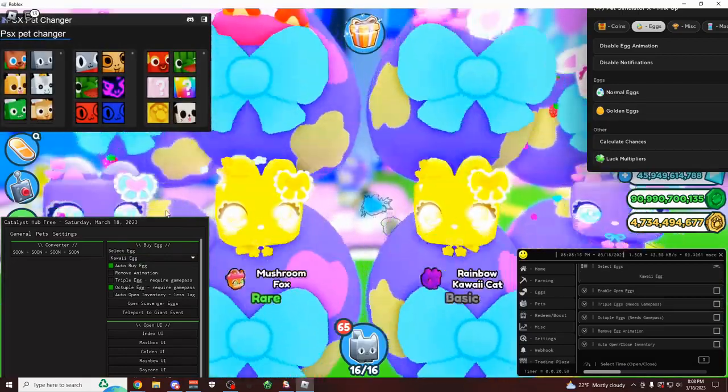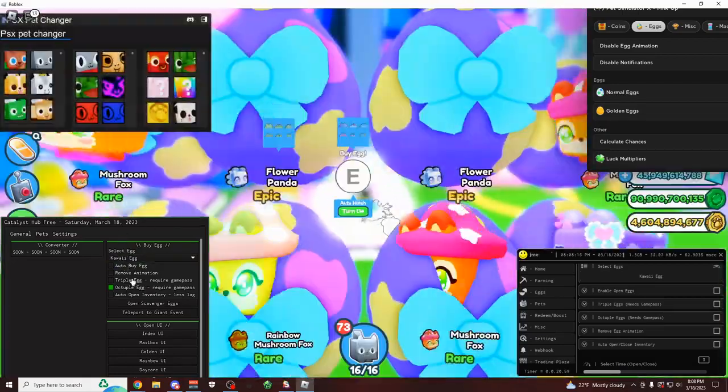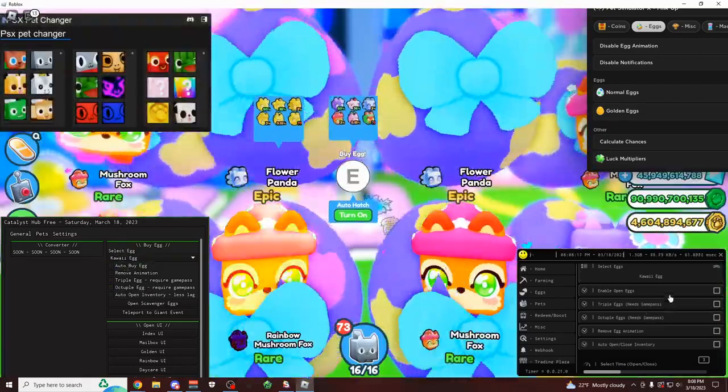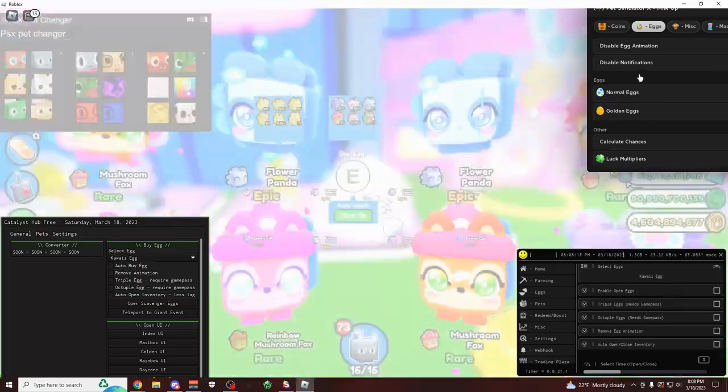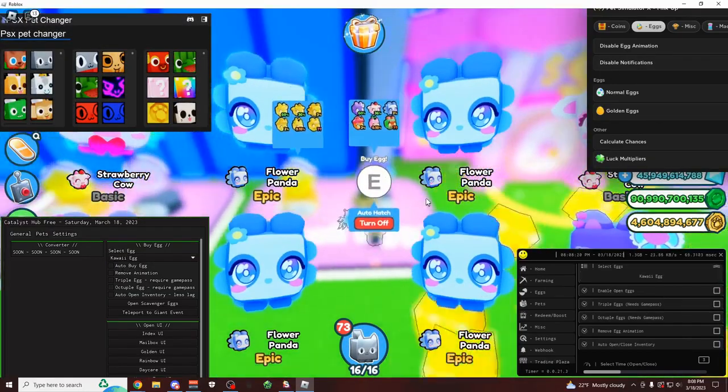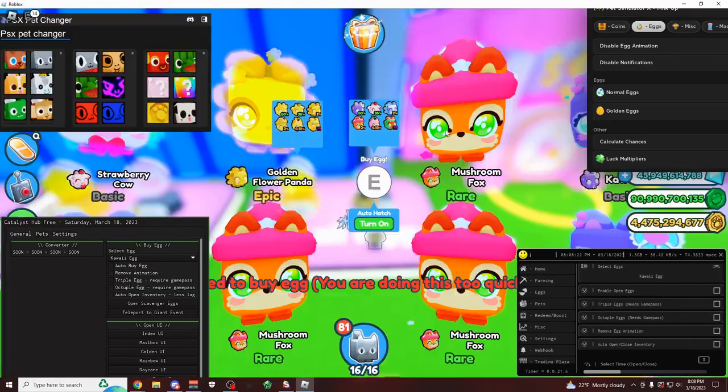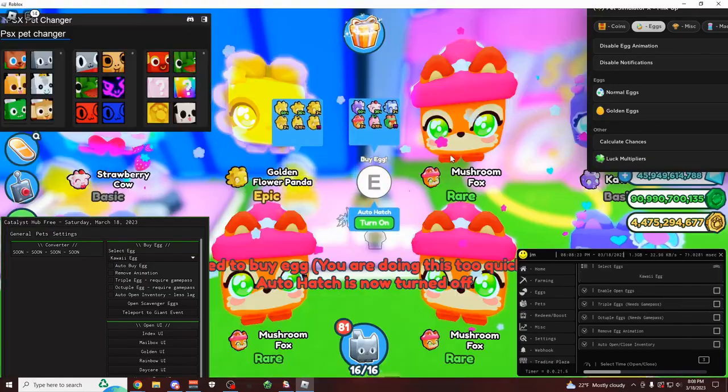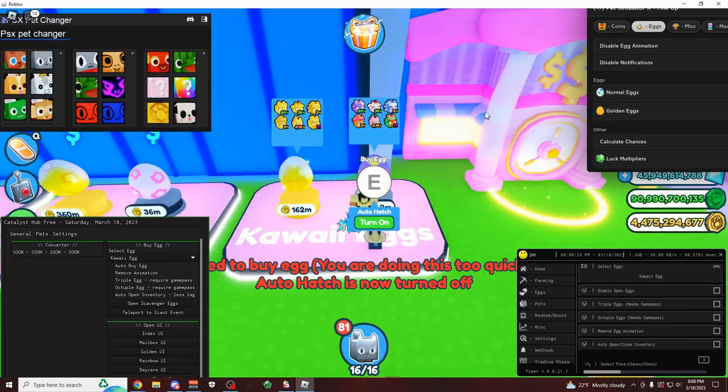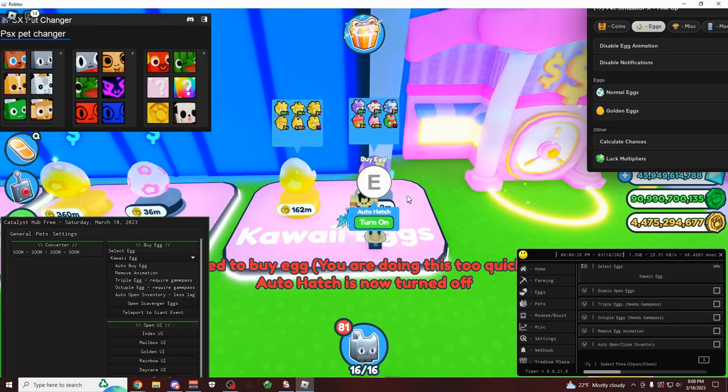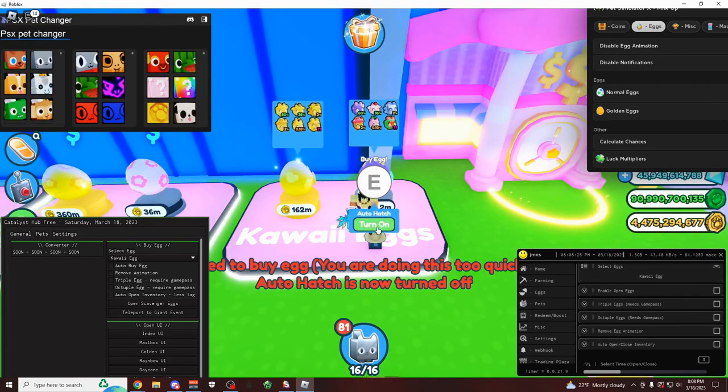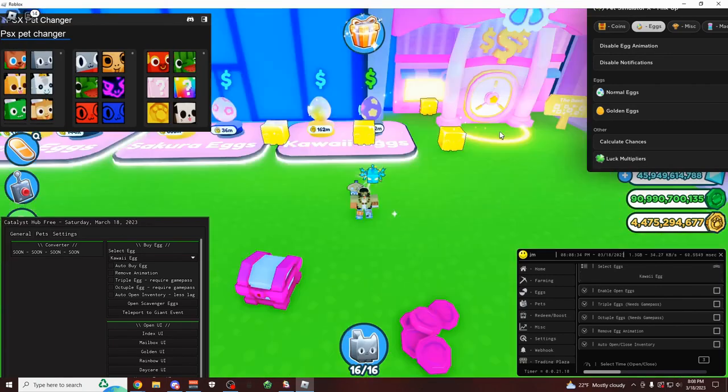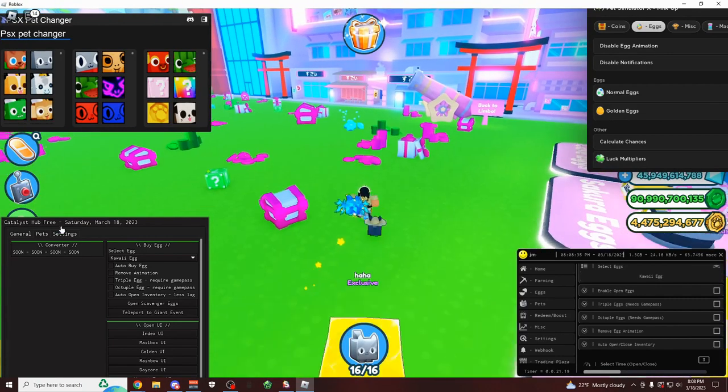Here's the kawaii egg. And now I can click on Octuple Egg. And there you go, as you can see. This one might be even a little bit faster than JMES. But yeah, this is definitely way faster than opening them normally. Because as you can see, if I was to just turn on my auto hatch, this is how fast it is. Very, very slow. You have to wait for the entire animation to go through.